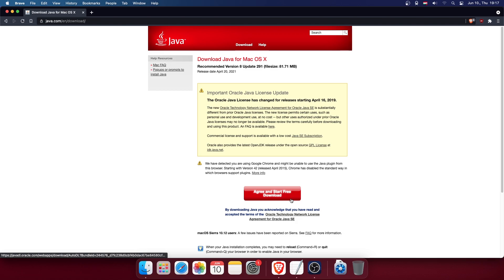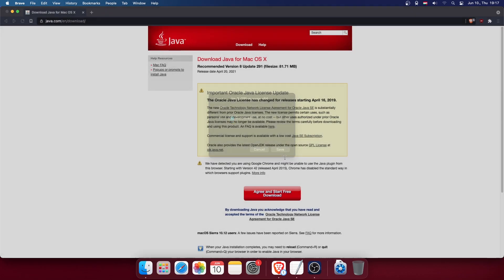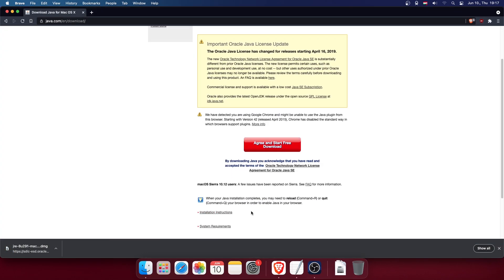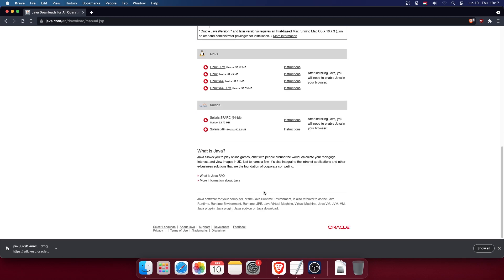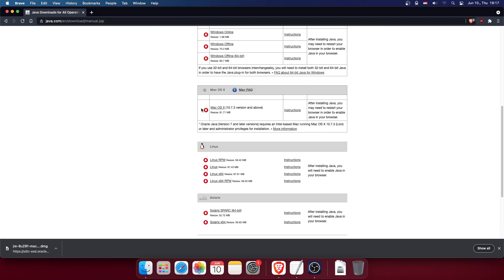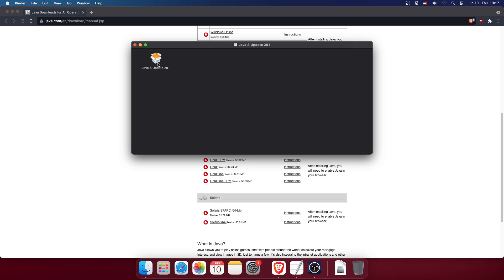It already selected the macOS version for me. It just finished downloading, but if it did not, you can click 'See all Java downloads,' scroll down, and find the macOS version. Just click on it and grab that file. If it's downloaded, open it and double-click on the Java updater.